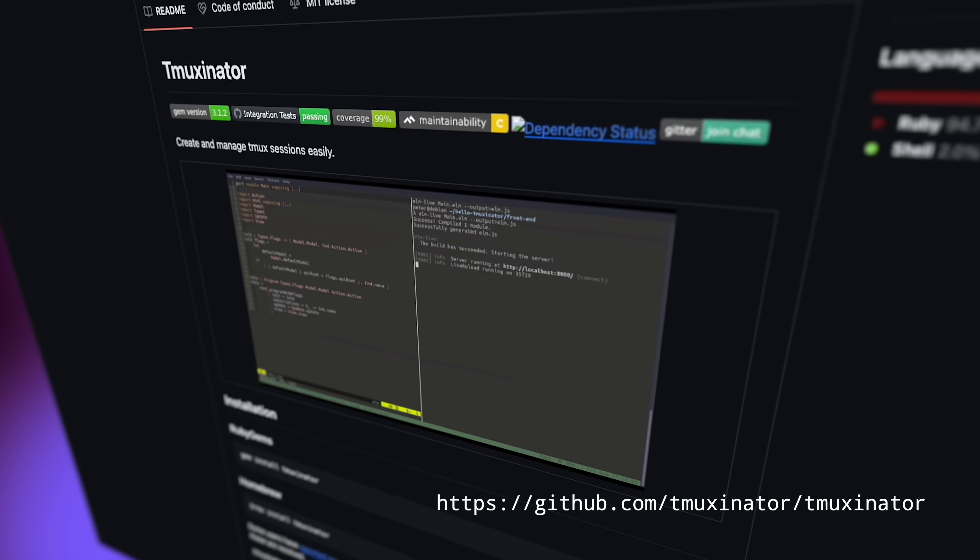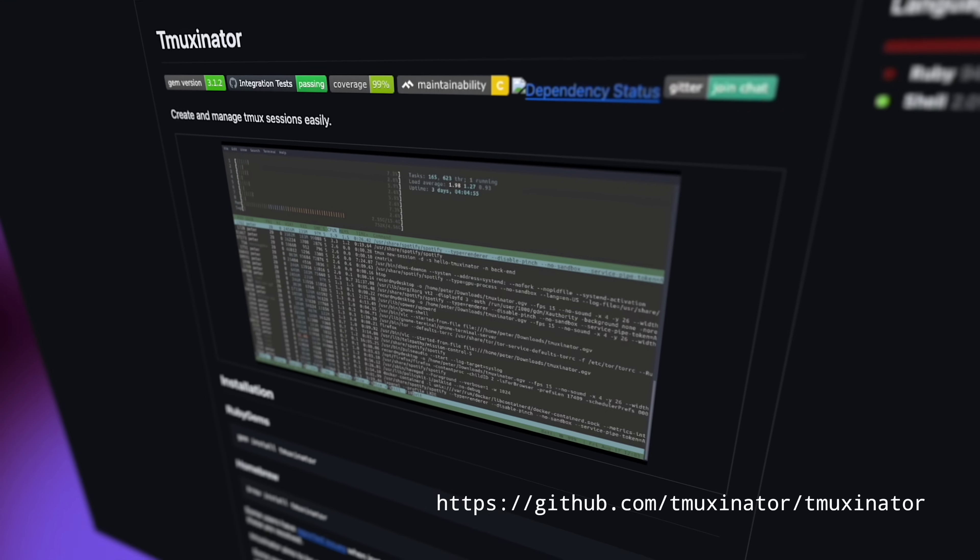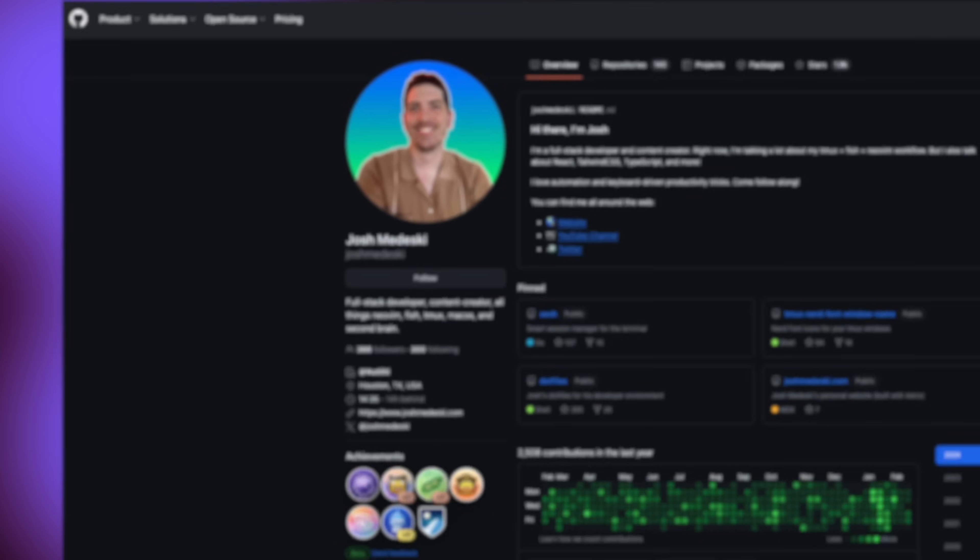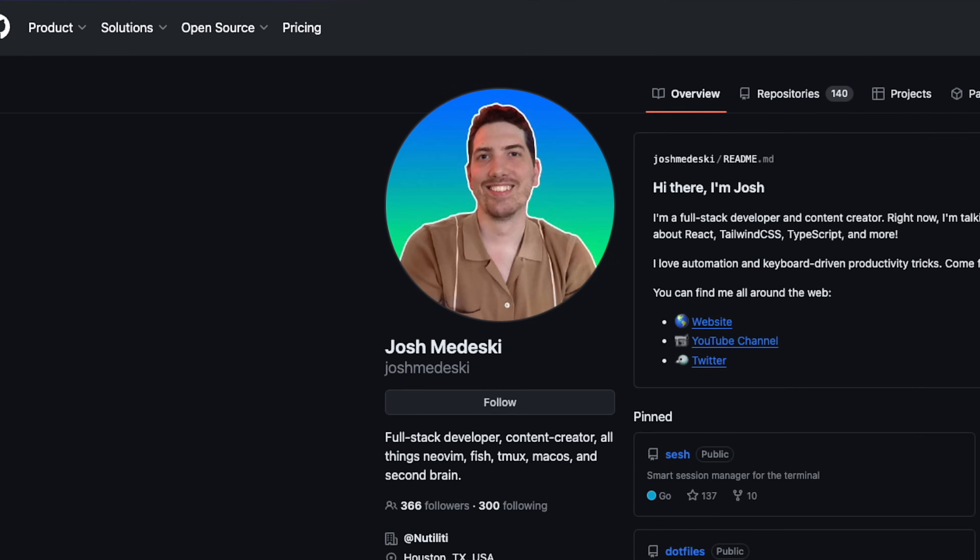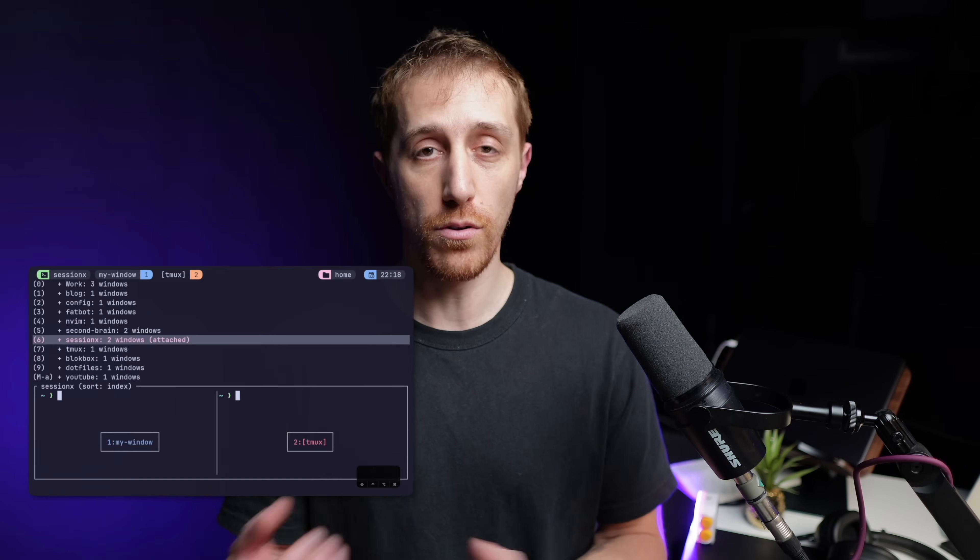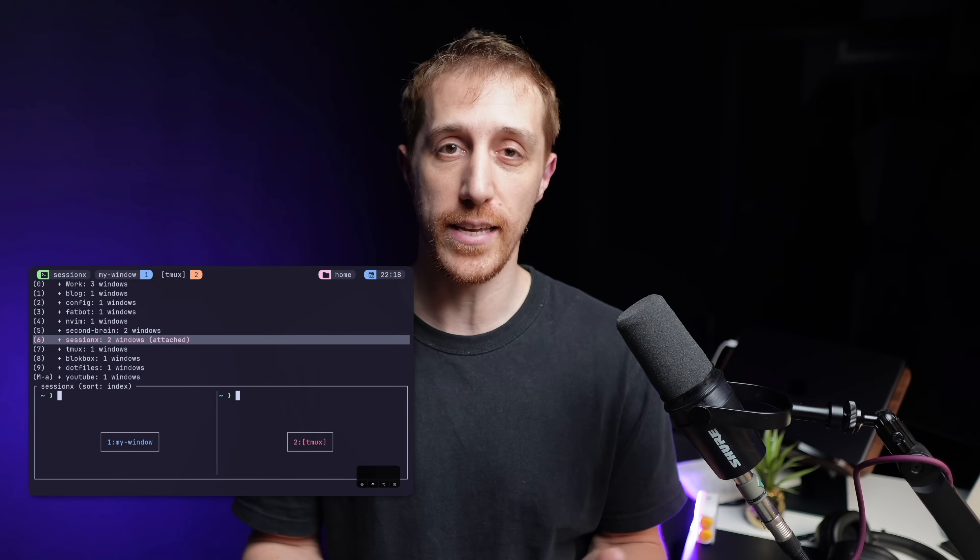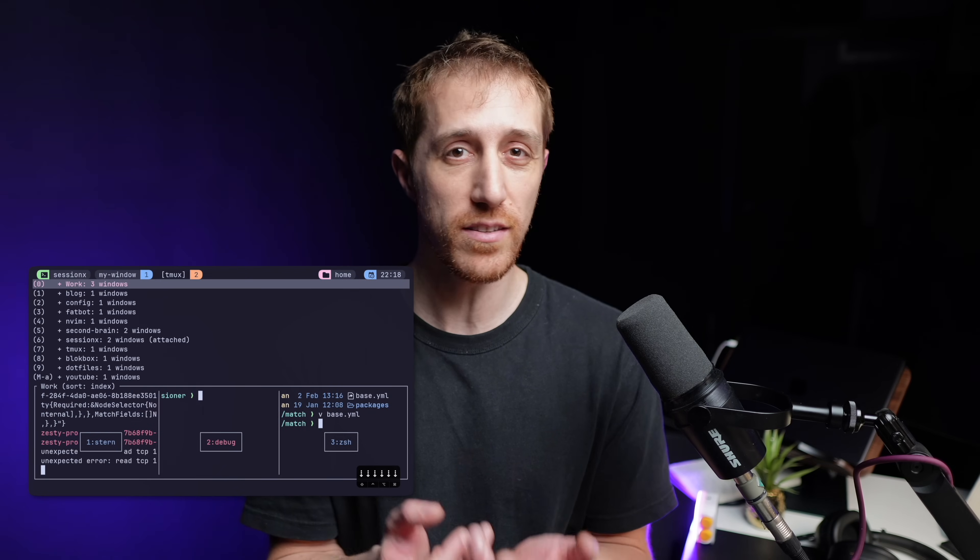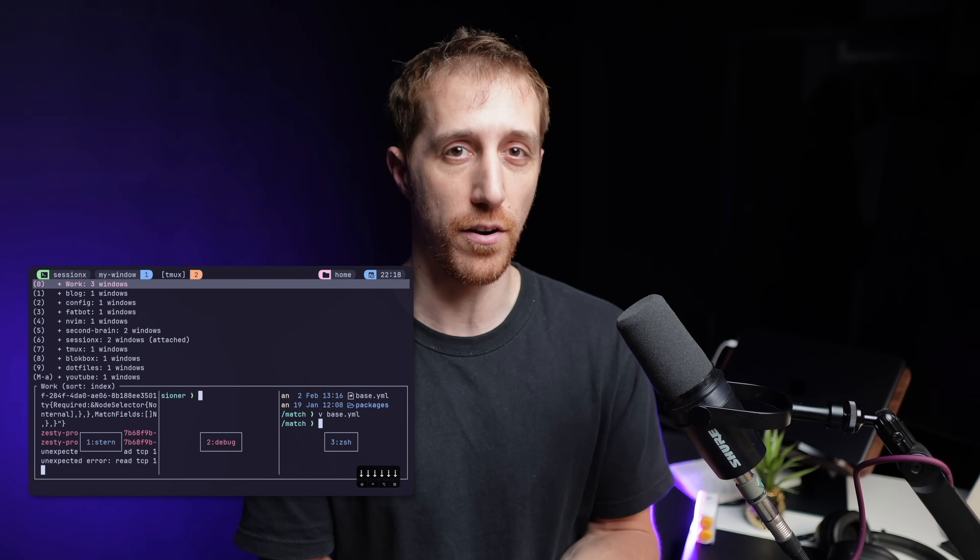There's TMUXinator, if you're into templating. There are other plugins from talented devs like Josh Medesky, who created the T Smart Manager, which was now rewritten in Go and is now named Sesh. You also obviously have the native way to go, but that's rather hard.